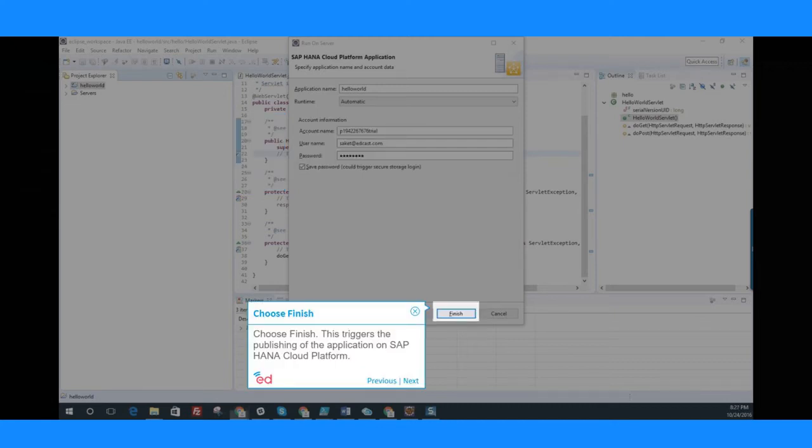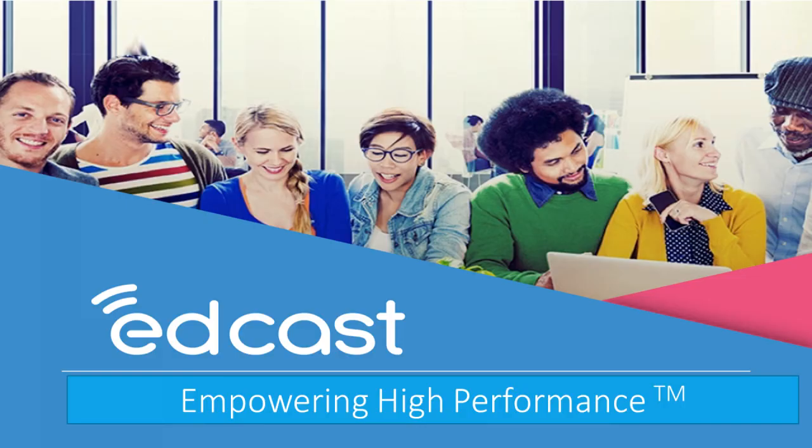This triggers the publishing of the application on SAP HANA Cloud Platform. To learn more, join the EdCast Knowledge Network.